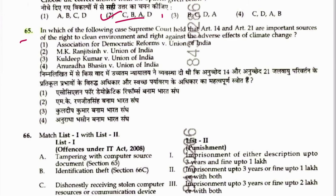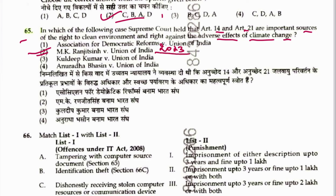Question 65: In which case did the Supreme Court hold that Articles 14 and 21 are important sources of the right to clean environment and right against adverse effects of climate change? That case was M.K. Ranjitsingh vs. Union of India. Answer is 2. This case came in 2023 and more questions are expected on it.